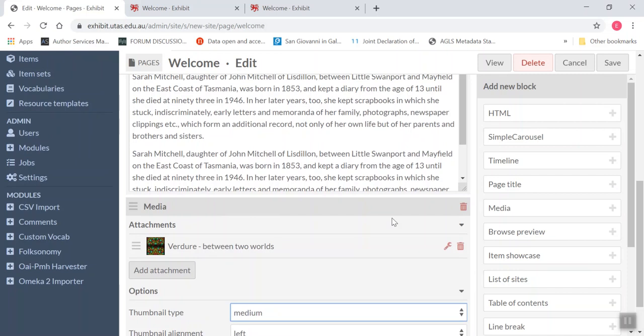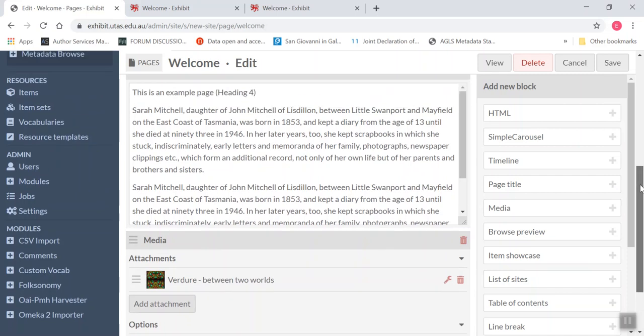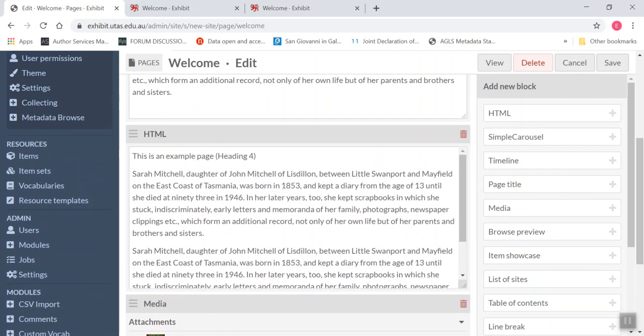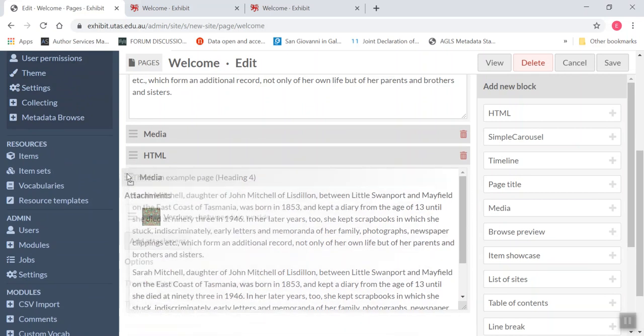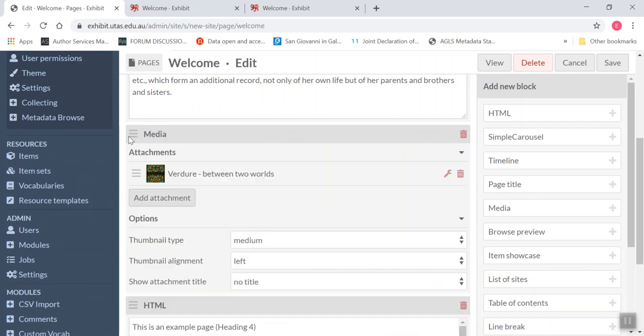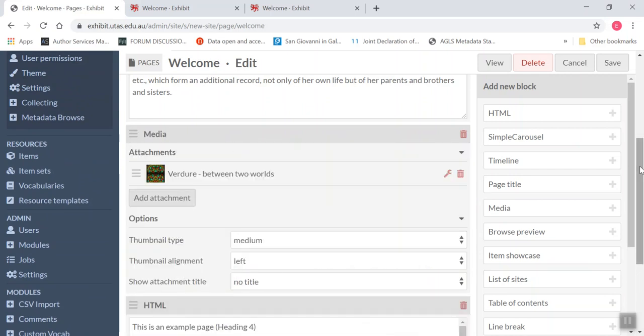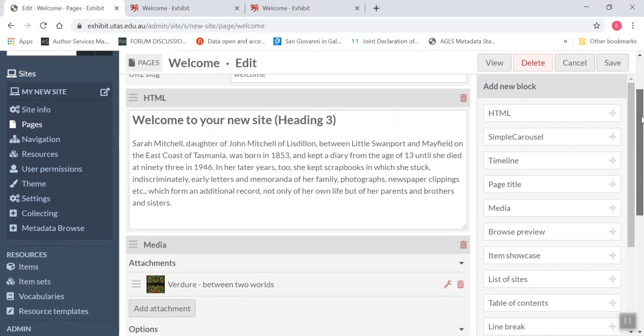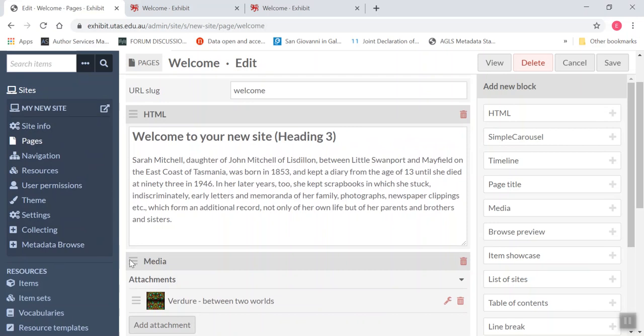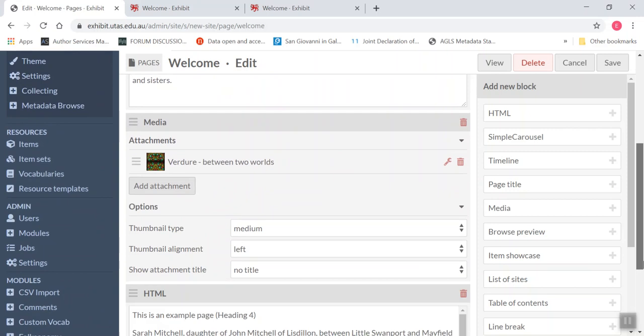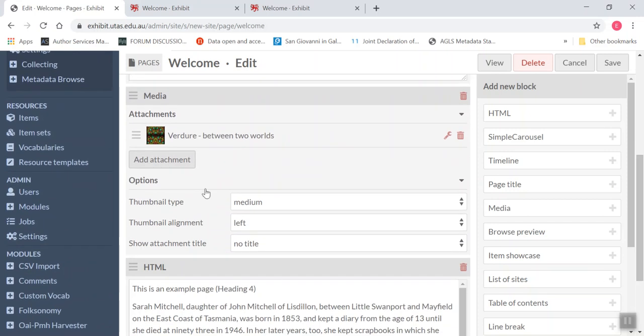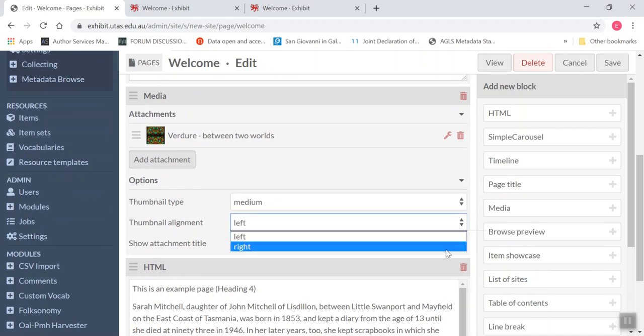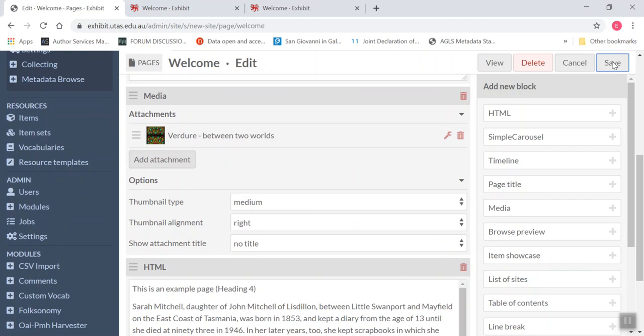And because you want the images on a page to capture people's attention, so you want them up the top really. So what I'm going to do, I'm going to pop, well let's pop it there and see what it looks like. So what I did, I just moved the media block up and let's make it a right alignment.